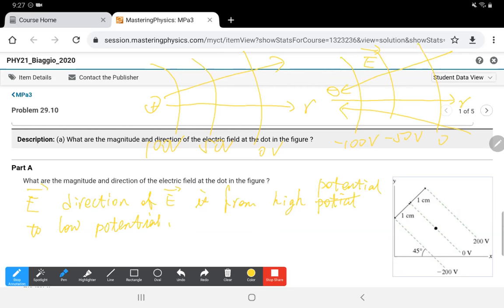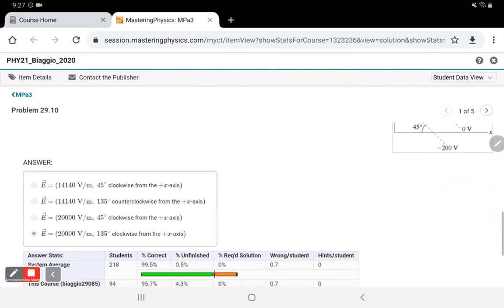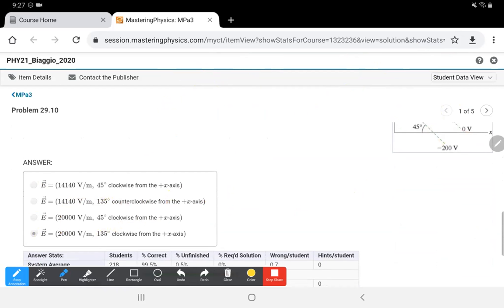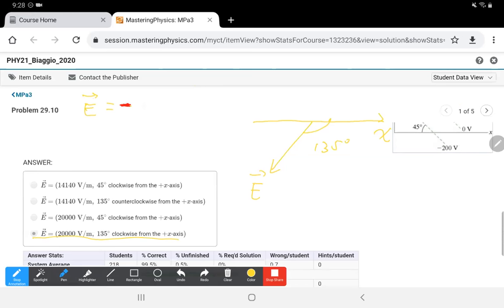Going back to this question: looking at the diagram, the electric field is pointing in a direction 135 degrees clockwise from the positive x-axis. The key point is that E = −∇V; the minus sign is very important — it tells us the electric field points from high potential to low potential.